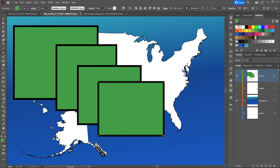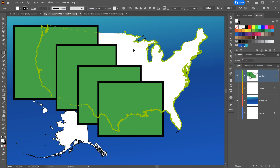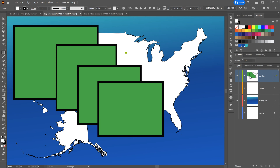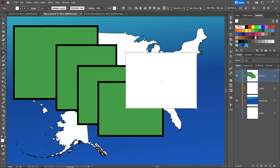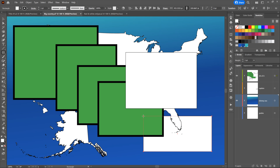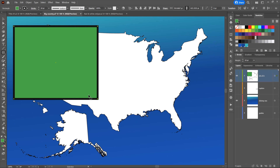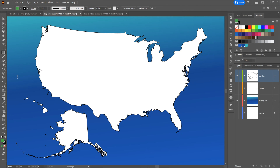Notice it doesn't matter which rectangle is selected. I'll press the Control key — Command on the Mac — to temporarily get the black arrow tool, click on the United States to select it, and draw a new shape. Illustrator doesn't care that the United States was selected; it goes ahead and puts the new rectangle at the top of the active layer. I'll undo all of this by pressing Control-Z, Command-Z on the Mac.